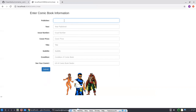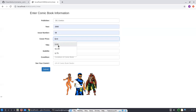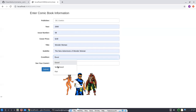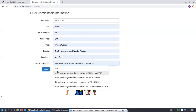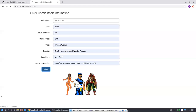For publisher, if we put in DC Comics — we're adding a new comic book — year 2000, issue number 58, and a price of 60 cents. The title will be Wonder Woman, subtitle: The New Adventures of Wonder Woman, condition: very good. We'll put in a link and hit submit, which will take us back to the index page. Shortly, you will see there is the fourth entry: Wonder Woman, The New Adventures of Wonder Woman.